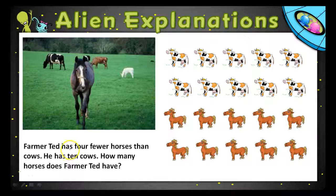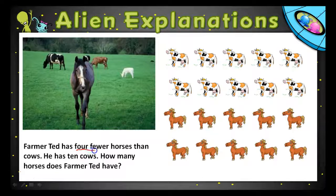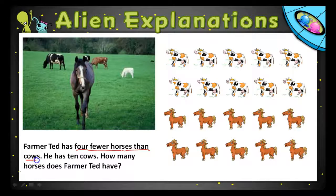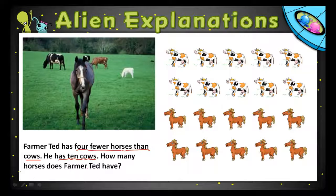In this one we're comparing the number of horses to the number of cows. We know that Farmer Ted has four fewer horses than he does cows. We know that he has ten cows, but we don't know how many horses he has — but that's the question.